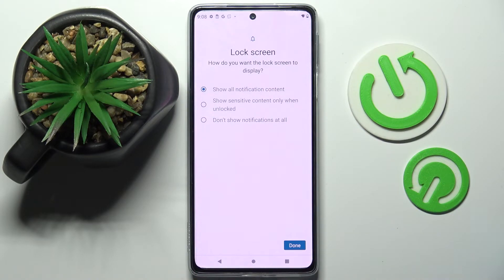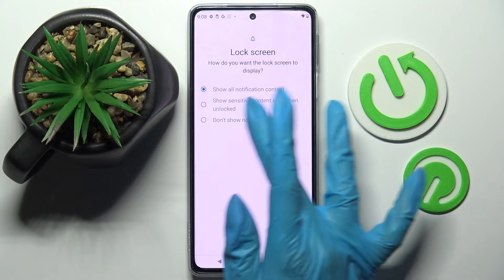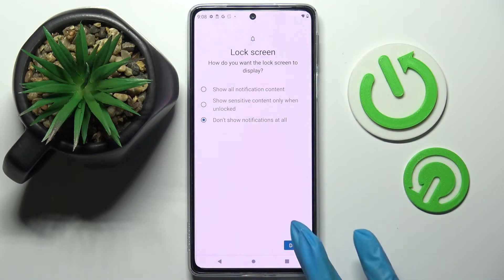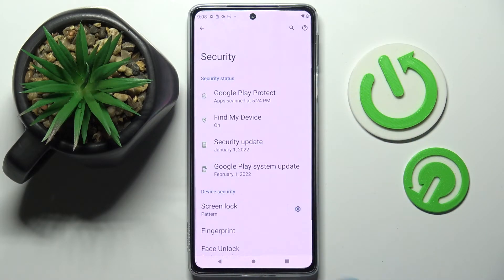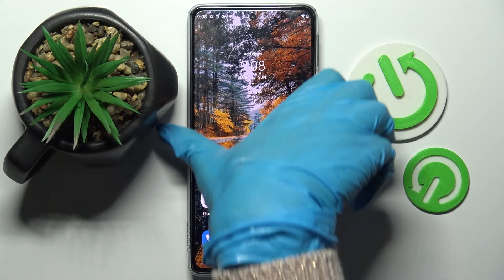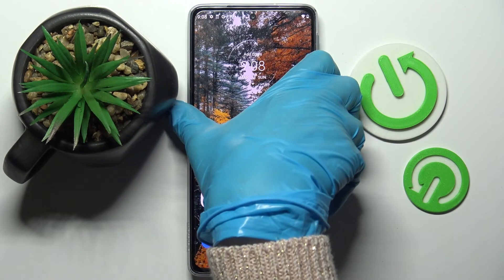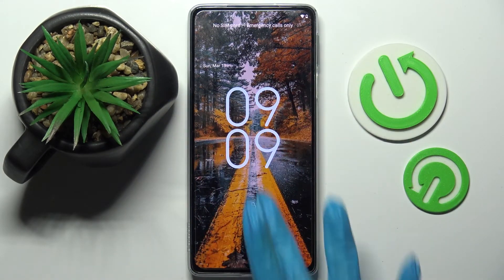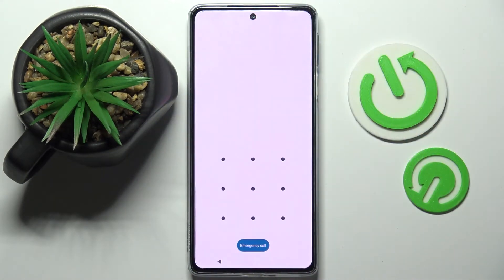I will go with 'Don't show notifications at all,' so I have to click on it and tap Done at the bottom right corner. Then when I click the home button, turn off my screen and turn it back on — as you can see, the pattern is now required.